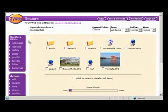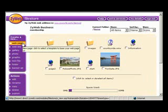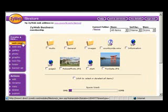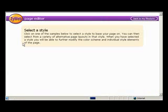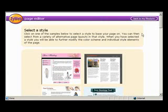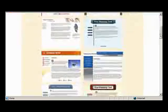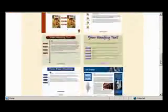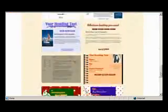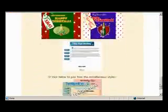From our file store we shall select to create a new web page. From the large range we shall select this style.